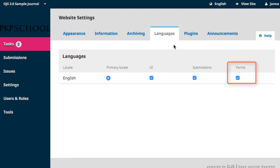Forms refers to all of the different forms that are being used by different roles in the editorial process to accomplish tasks. Enabling the language for forms will provide that language option when using those forms.